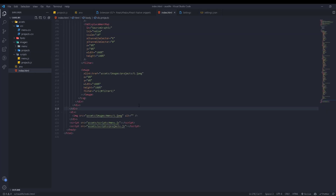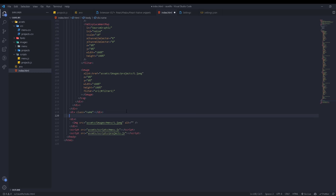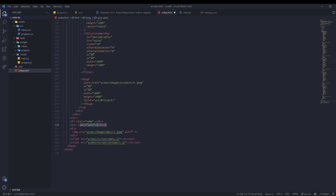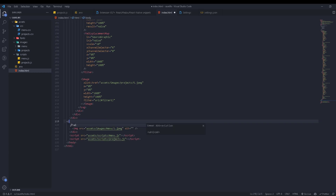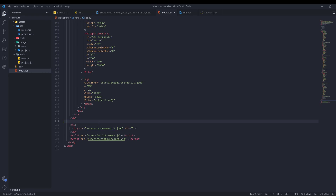One important thing I almost forgot: Emmet is built into VS Code. For example, in HTML you can type a dot followed by a class name to create a div with that class, or create a 'ul>li*5' to get a ul with five li elements inside. However, when working with JSX in React, Emmet doesn't work by default because it doesn't recognize JSX.